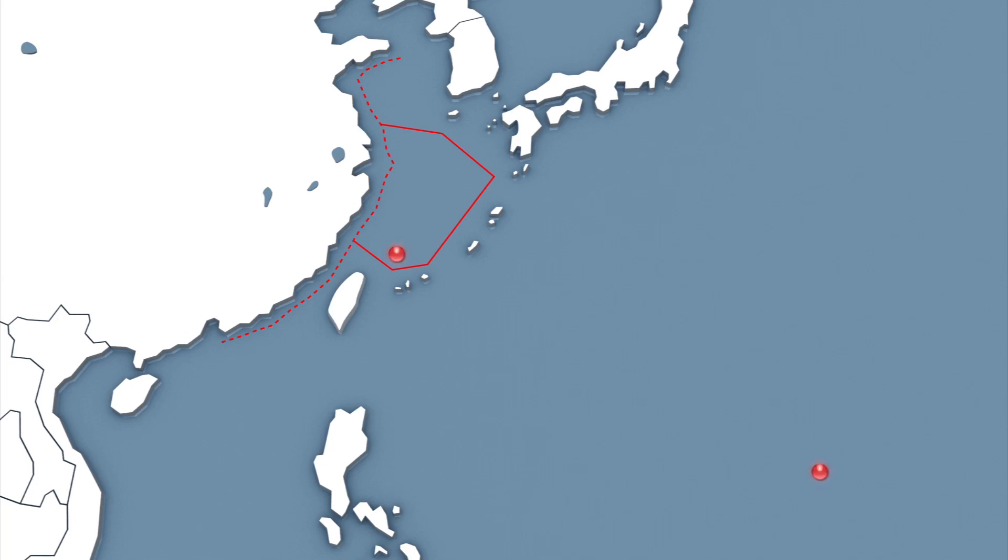The unarmed US B-52s took off from Guam on Monday, flew over the islands before returning to Guam later the same day without informing China.